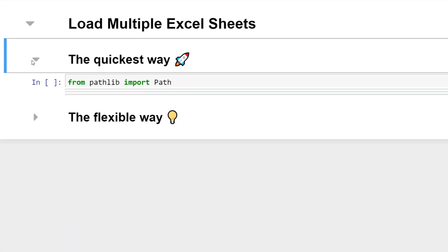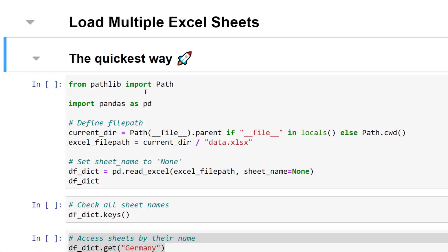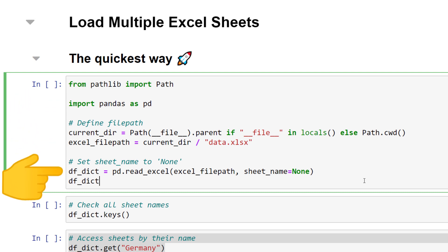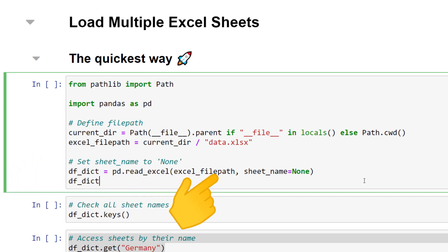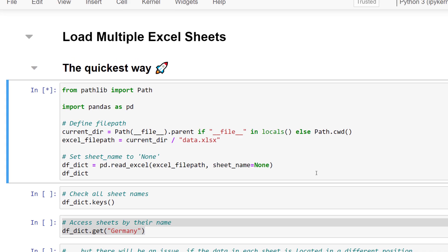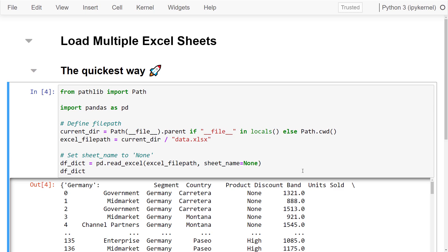First, I will show you the quickest way. After importing pandas and defining the file path to the workbook, I am reading the spreadsheet using pd.read_excel. The trick is now to set sheet_name to none. In that case, pandas will create a dataframe for each sheet. So when I execute this cell, we will get back a dictionary.